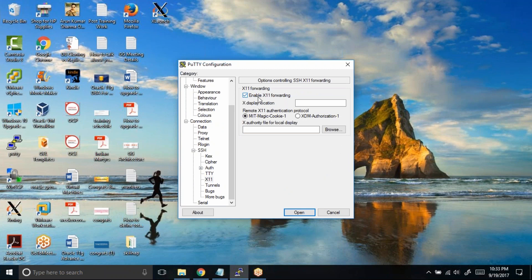Only if you check this option will the Linux GUI interface be forwarded to Xming, and then Xming will be able to open the Linux windows in your Windows machine.